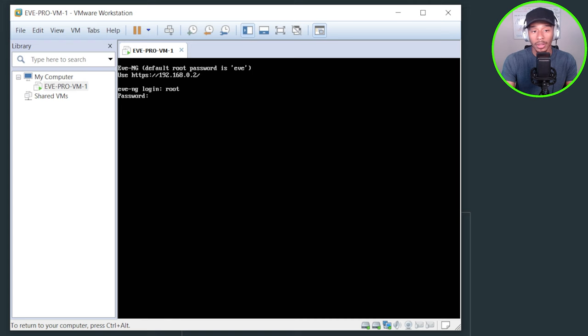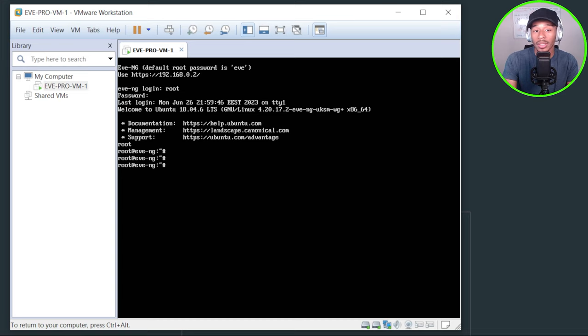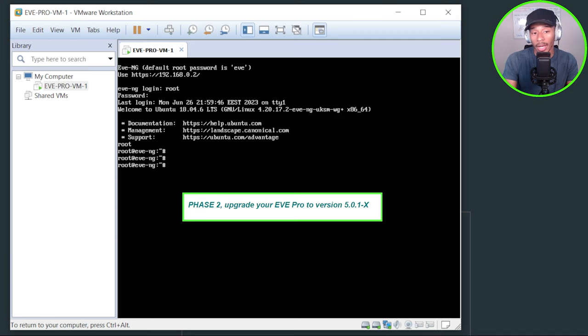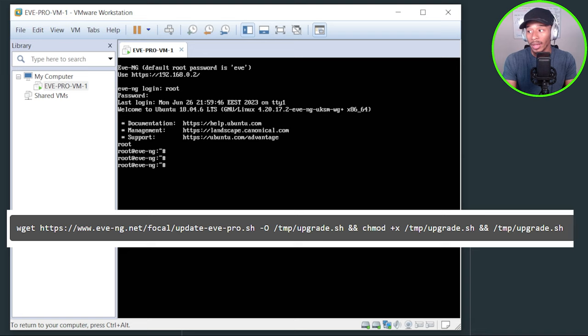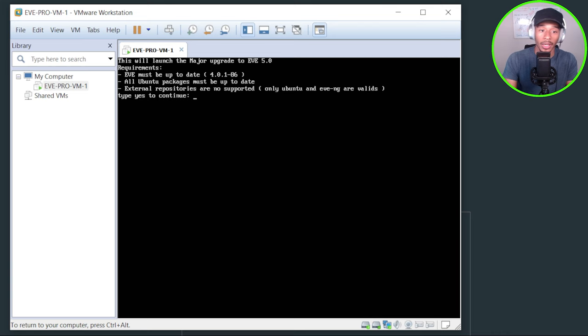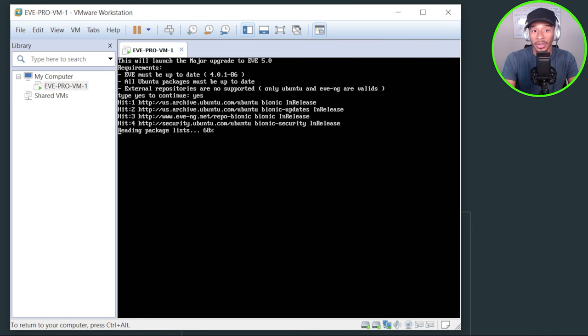Alright. So now that I finished pre-staging the upgrade environment by upgrading the Linux VM to the latest version, I'll now go ahead and perform the upgrade for EVE-NG to 5.0. I'll do so by typing this pretty long command. So definitely use the link in the description to follow along so that you can type out this command as well. Alright. So that looks about right. If it's not, it'll tell me and I'll go ahead and hit enter. So it's saying type yes to continue. So I'll type yes. And here it'll go and perform this upgrade process. So I'll give this a moment and I'll see you when it's done.